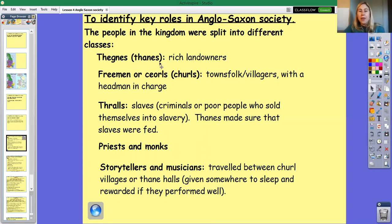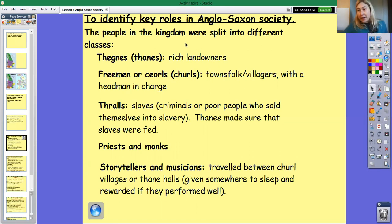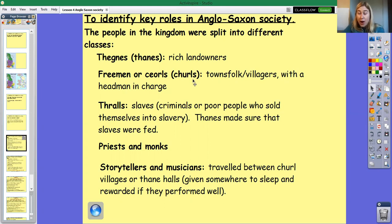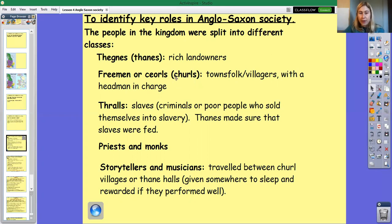A few other things to note. Thanes could call upon the freemen and churls at any time if the king needed an army — to fight another kingdom or the invading Vikings later in the time period. The king would ask the Thane to ask the men of their land to take up arms and form an army. If a Thane asked a freeman or churl to do a job like fight in an army, they would have to do it. If they refused, they could be thrown off the land.